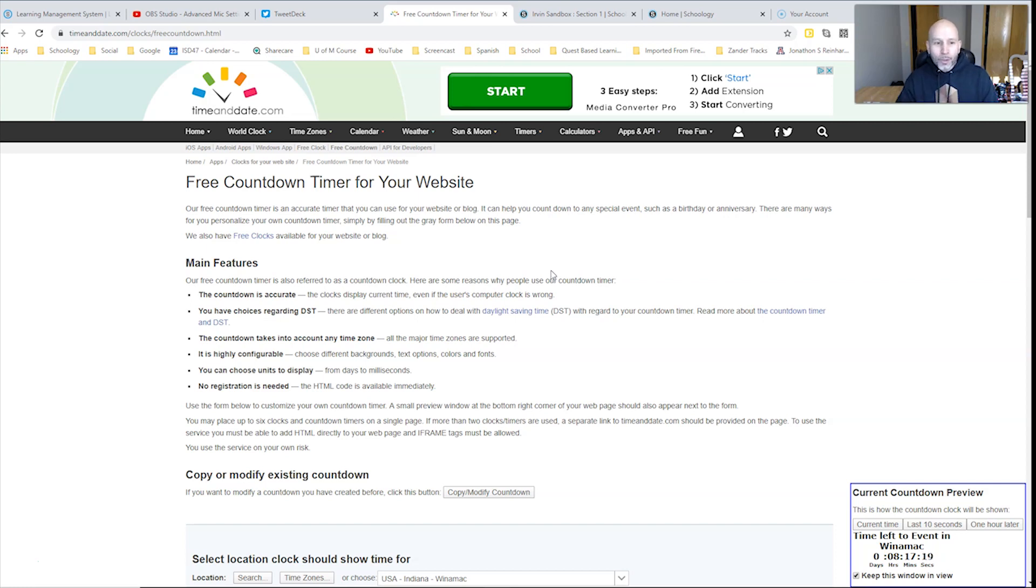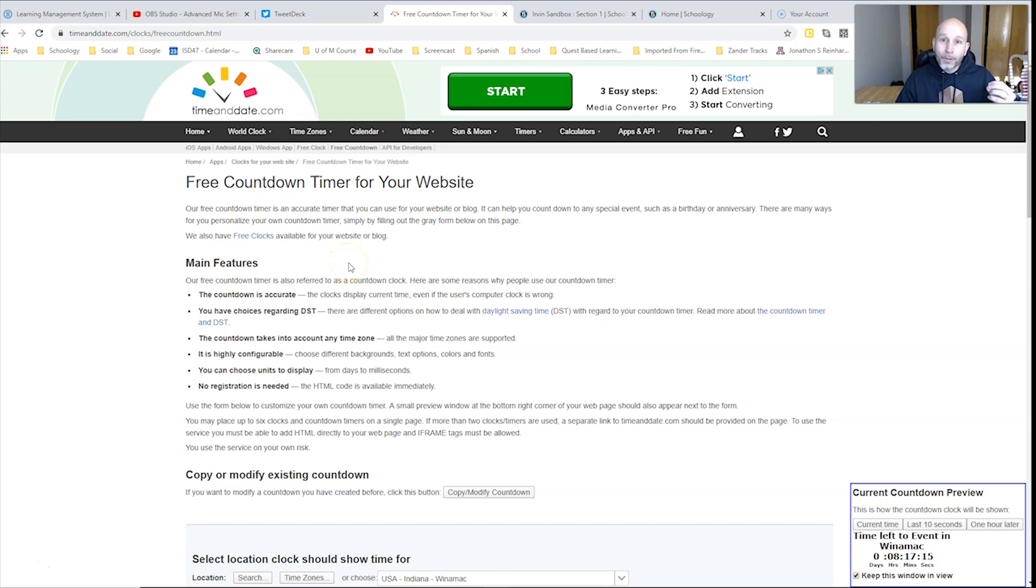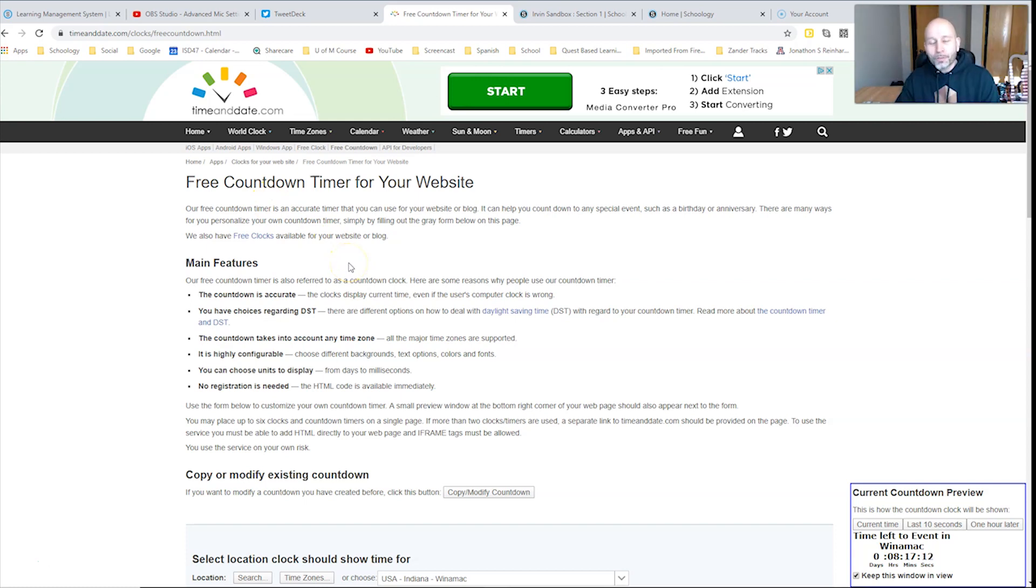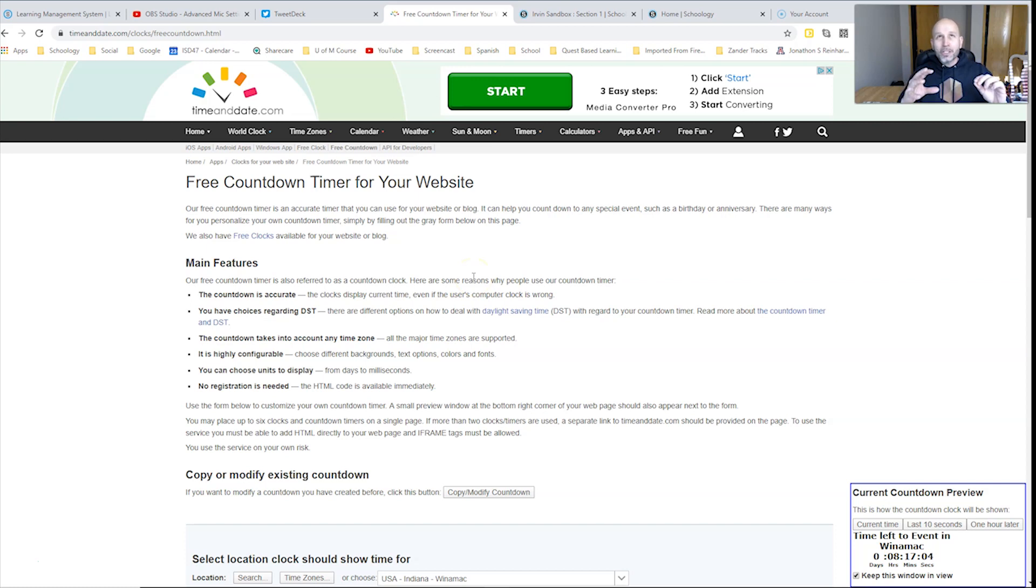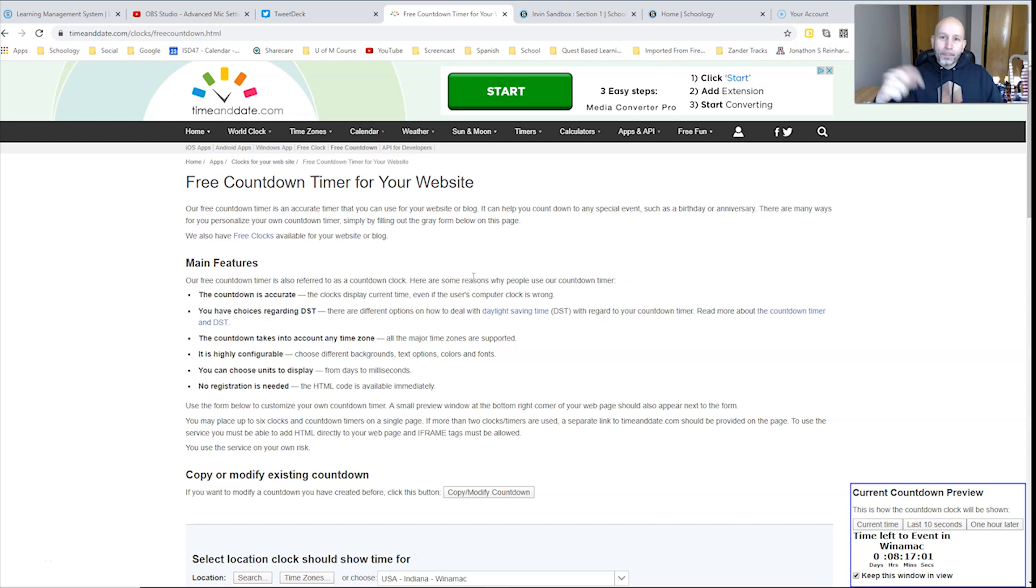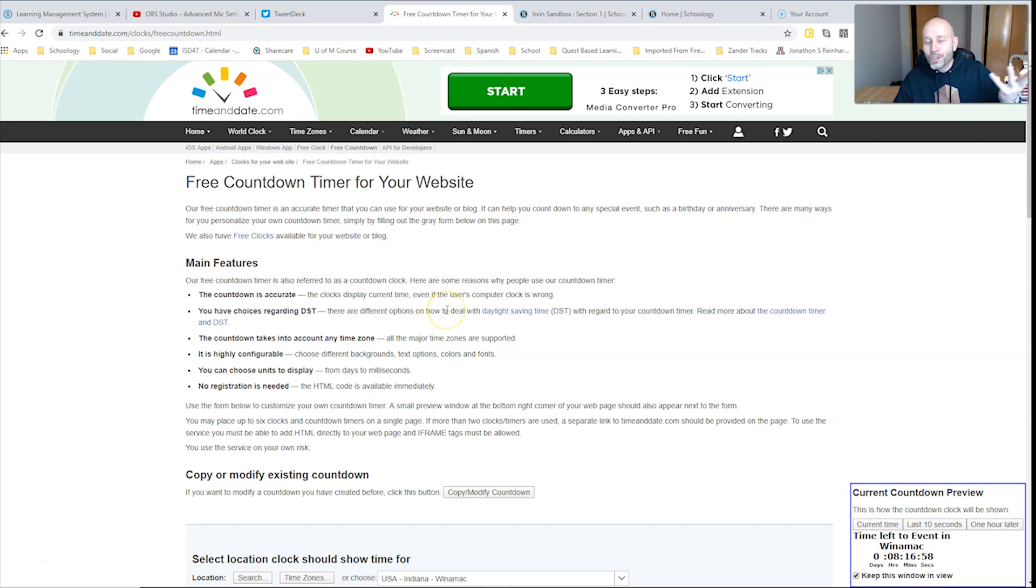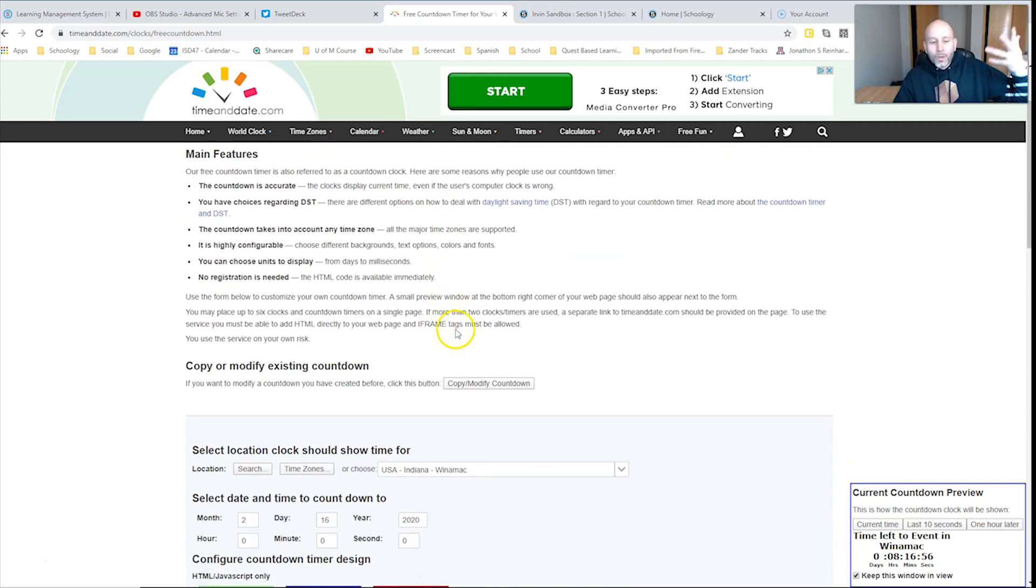You're going to go to this site and specifically it takes you to this free countdown timer for any websites. This happens to work perfectly inside of Schoology and what I'm going to do really quickly is go down through these options and then show you the most important step which is how do you get that embed code and then put it inside of Schoology. Everything else is just about your preferences.